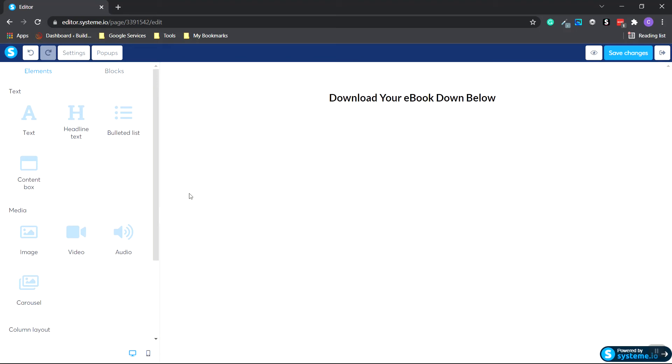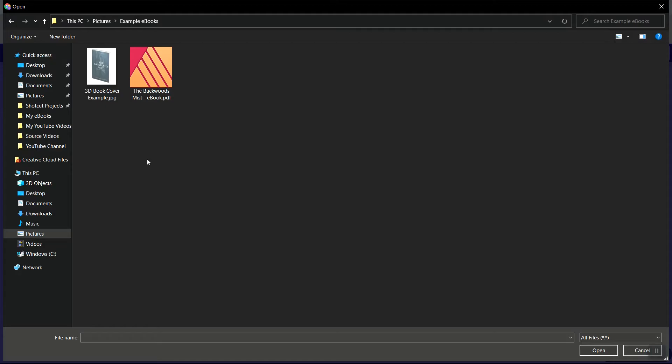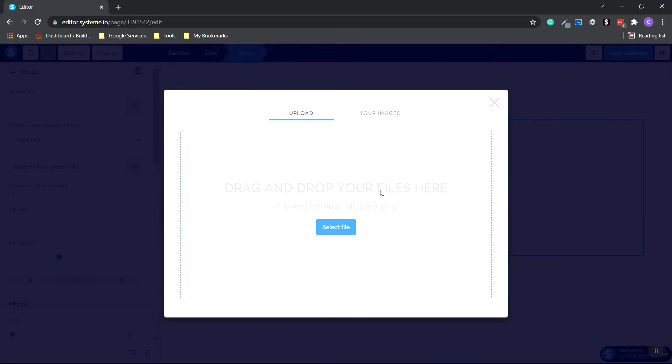And I'm going to choose an image. So head over to the Media area. Choose Image. Hold and click and drag out. OK. Now we need to upload a file. So click Select File. And I'm going to choose this 3D ebook cover that I already created in Canva. I'll leave a link in the description down below to that video on how to create a 3D book cover image. So we're going to click this right here. It's going to upload.